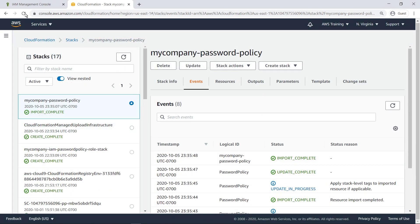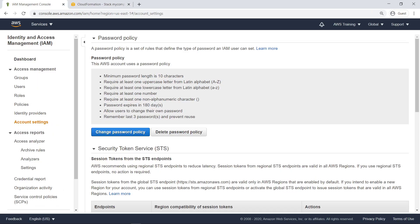We have now transitioned from a custom resource to a registry resource. Let's check IAM to see the password policy. The policy looks the same because we didn't define any changes in the template.